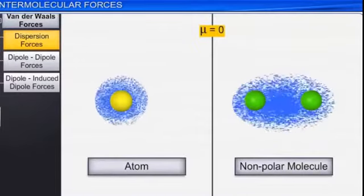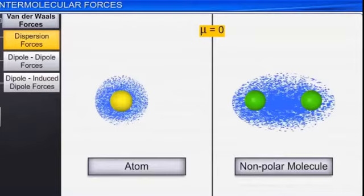First of all, you need to know that generally atoms exist in a neutral state and have no dipole moment. If we talk about a non-polar molecule, in a non-polar molecule there is no dipole moment.